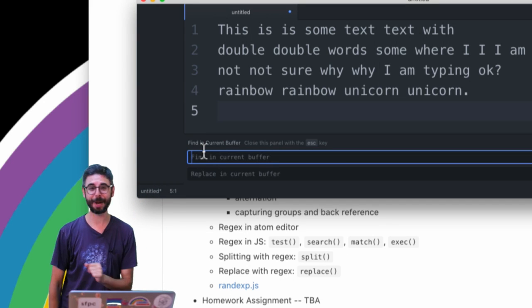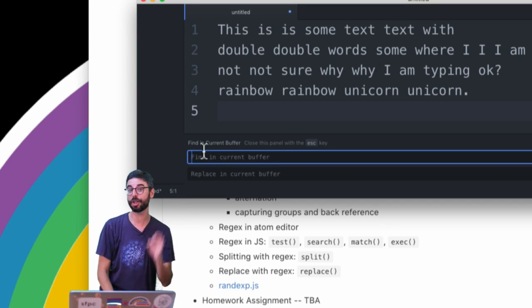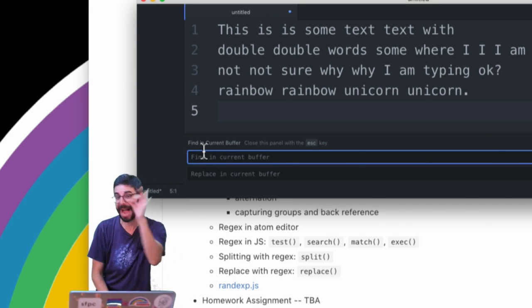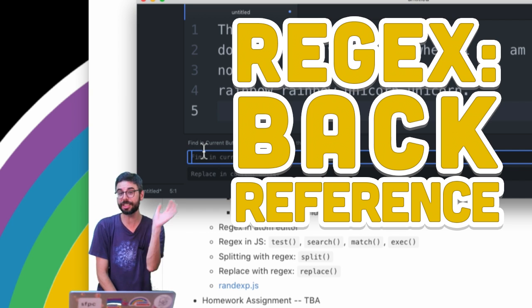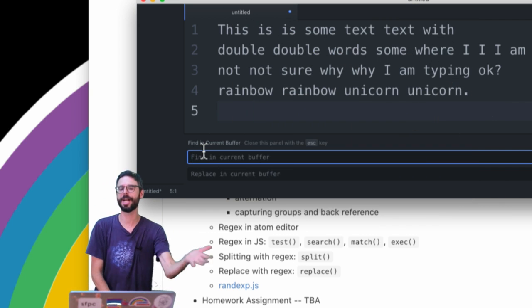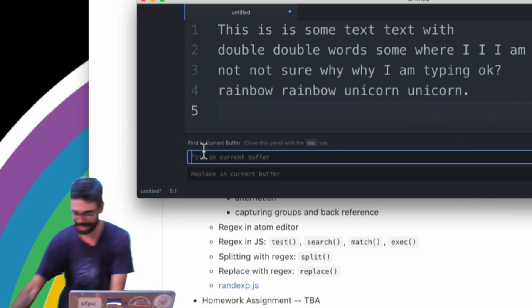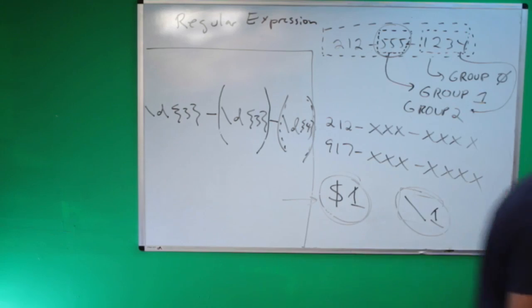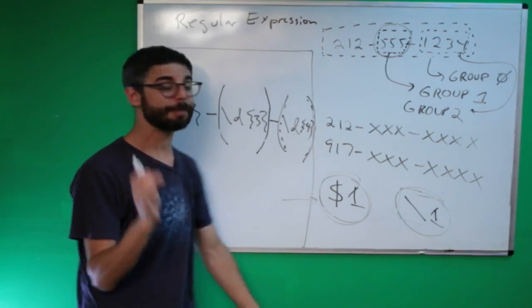Here is another regular expressions video and in this video I'm going to show you how to use a back reference in a regular expression. This is going to make use of capturing groups which I covered in the previous video. But what I didn't do in the previous video is I only showed you how to use a capturing group in a find and replace operation.